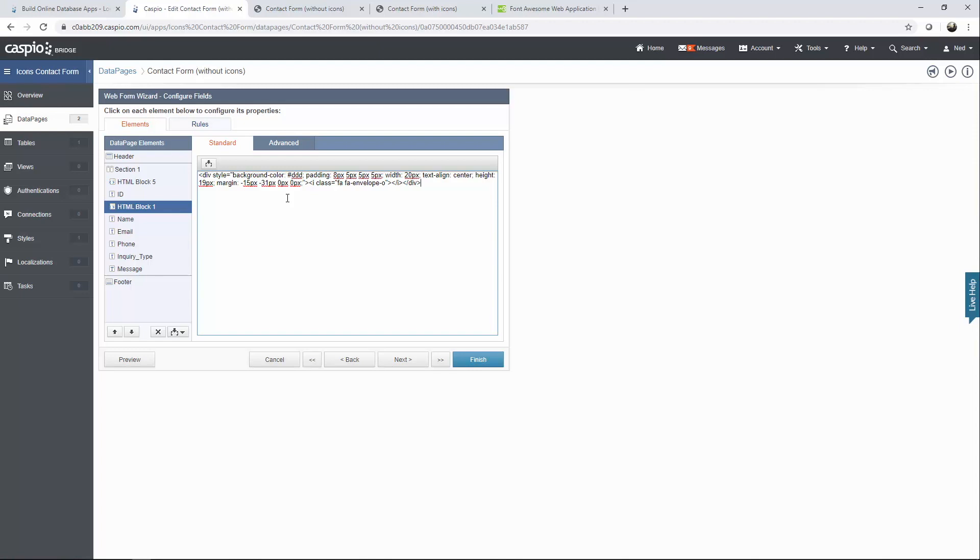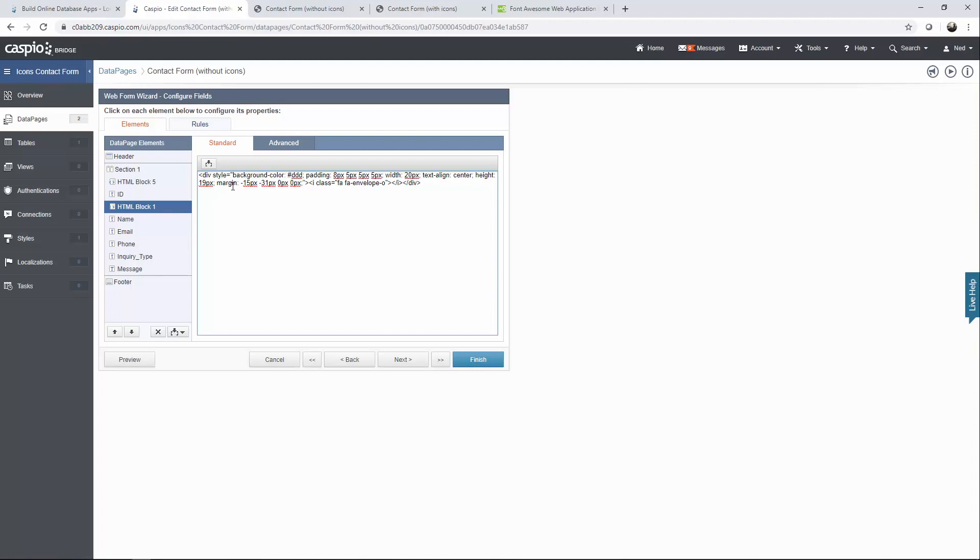But let me explain what this line is doing. Basically it's our div which happens to be, think of a div like a box that's going to be displayed on your HTML web page. And we're giving this box a background color of light gray. We're putting some padding around the icon. We have the width set to 20 pixels. That's how wide the box is going to be. We want to align our text. In this case that's going to be the icon and we want to center that icon. We have the height be 19 pixels and then we use the margin property to position that box left to right top to bottom. And finally we have our icon and then we have our closing div statement.